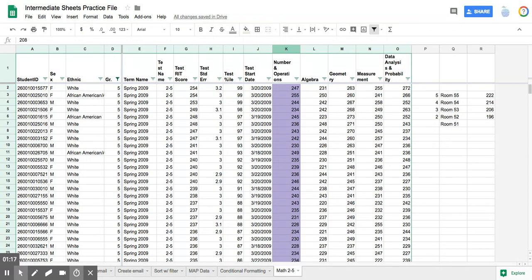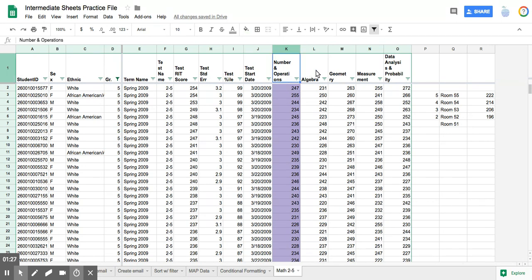And so the conditional formatting, of course, you could sort these and then just colorize them yourself. But then you'd have to do it one, two, three, four, five, six different times with multiple sorts. And this is just so much easier.